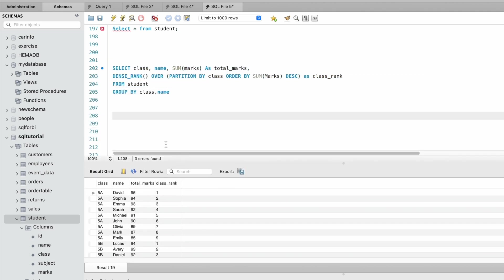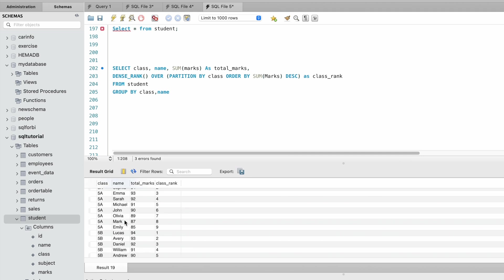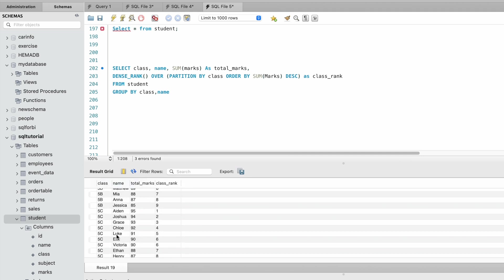Our requirement is to fetch the highest scoring candidate name. From 5A class we need to fetch David, from 5B class Lucas, and from class 5C Aiden. For this, on top of that we will write another query.